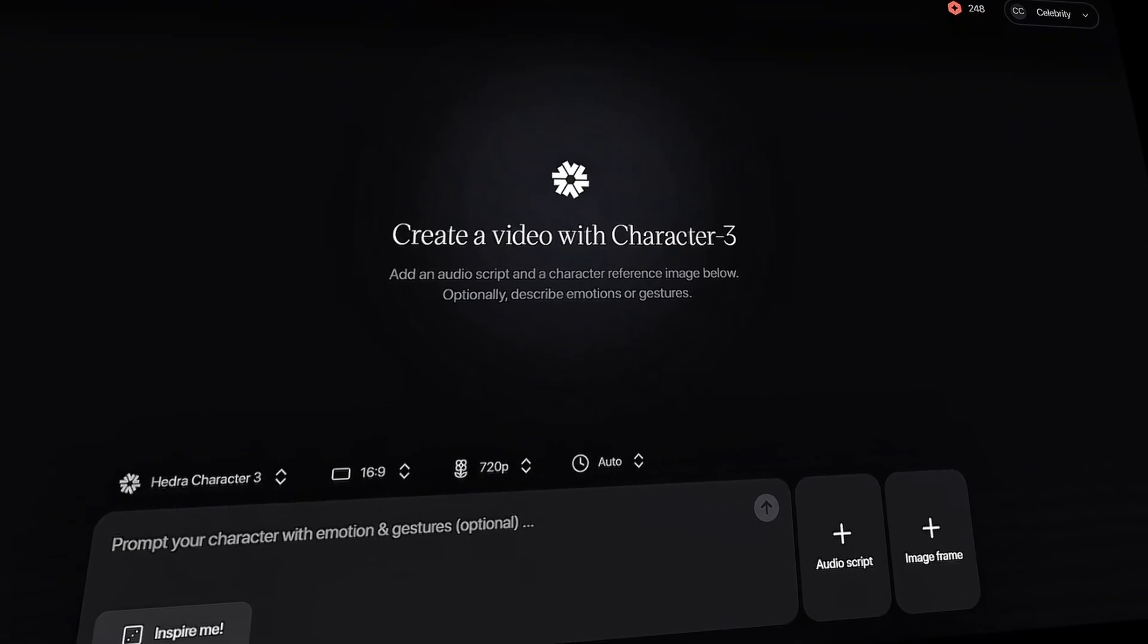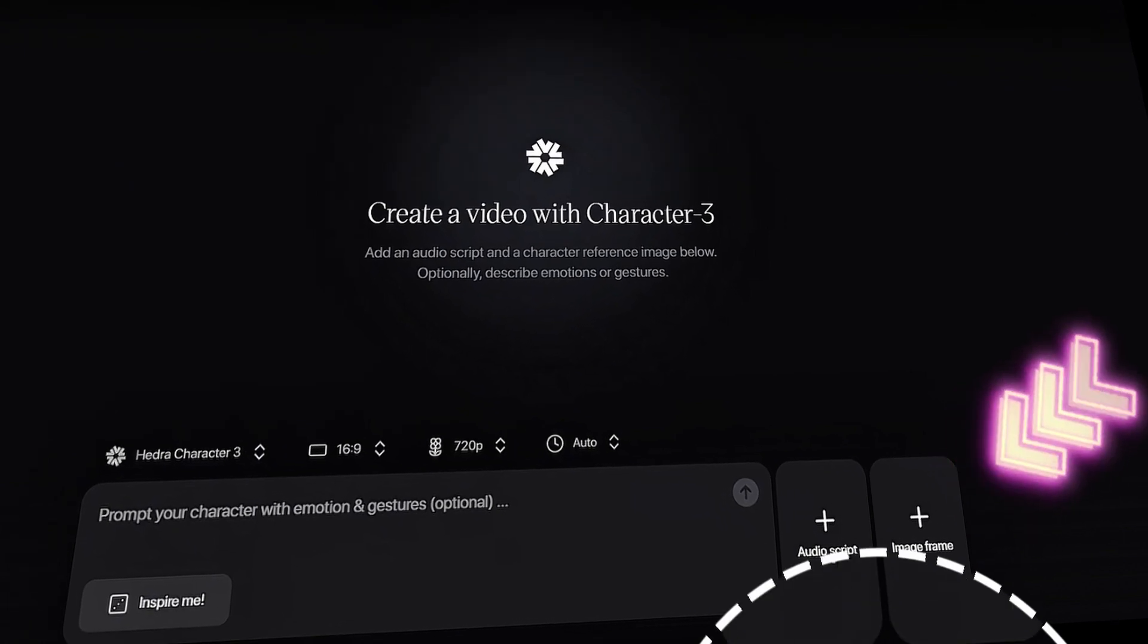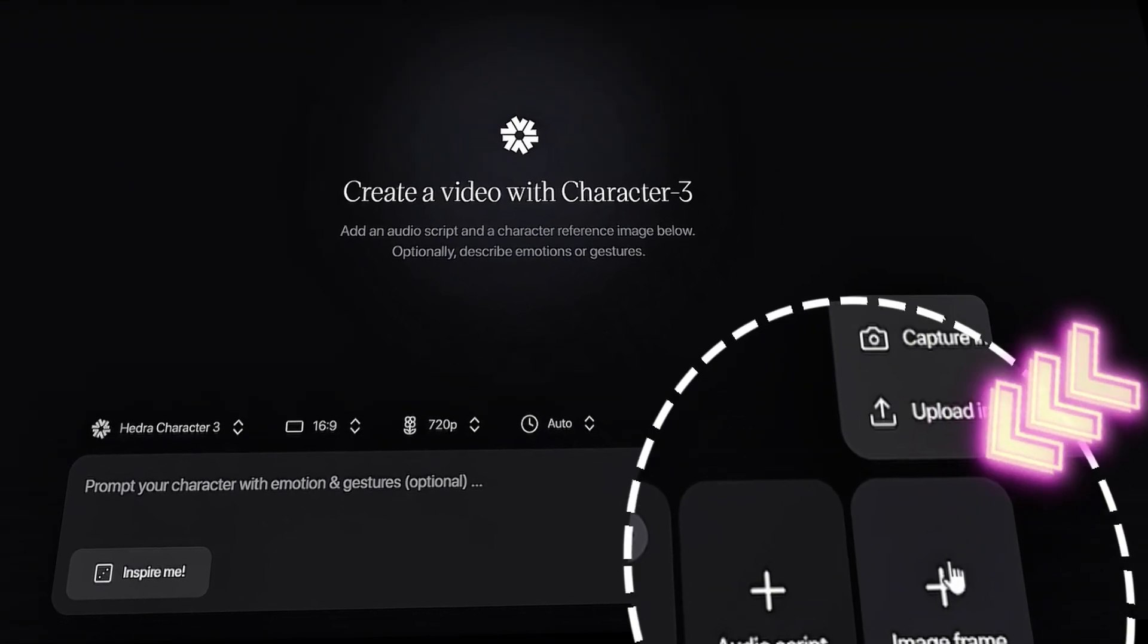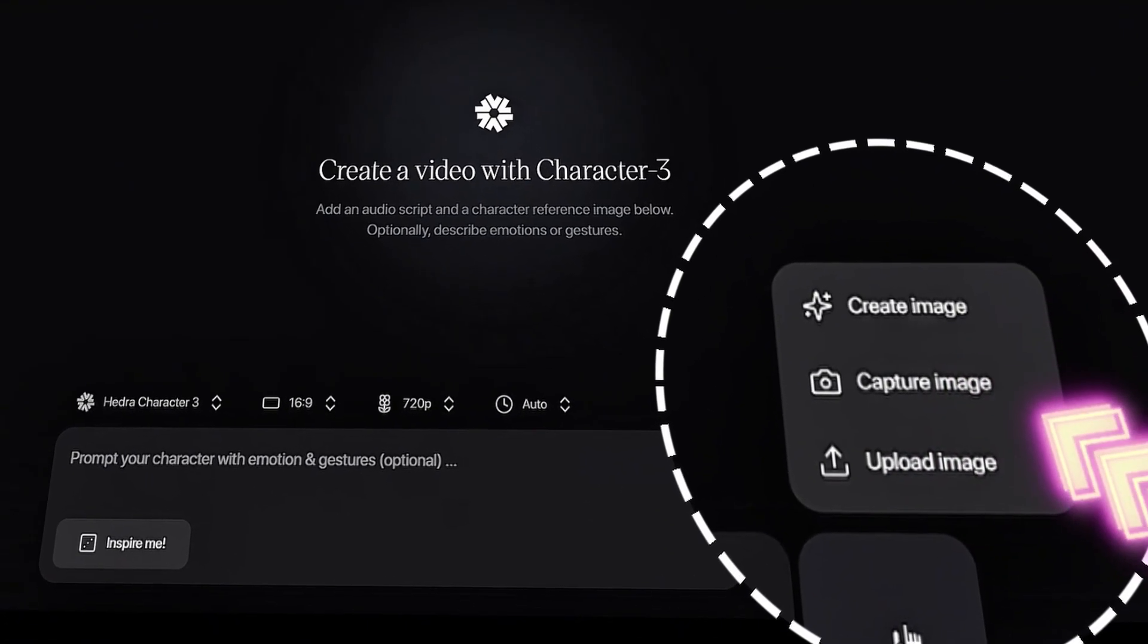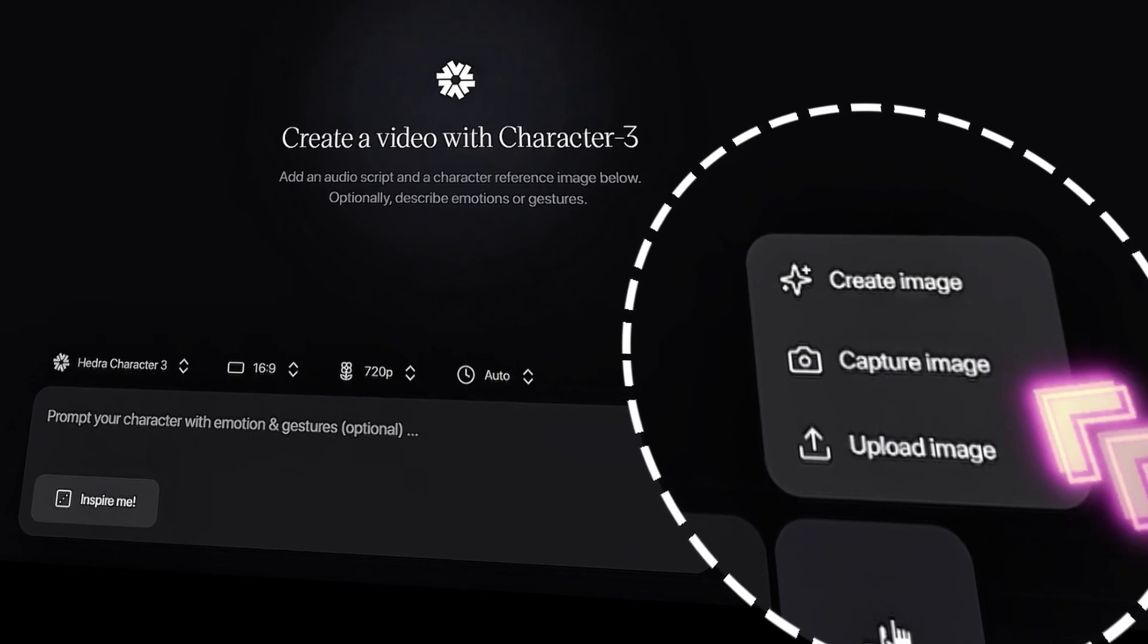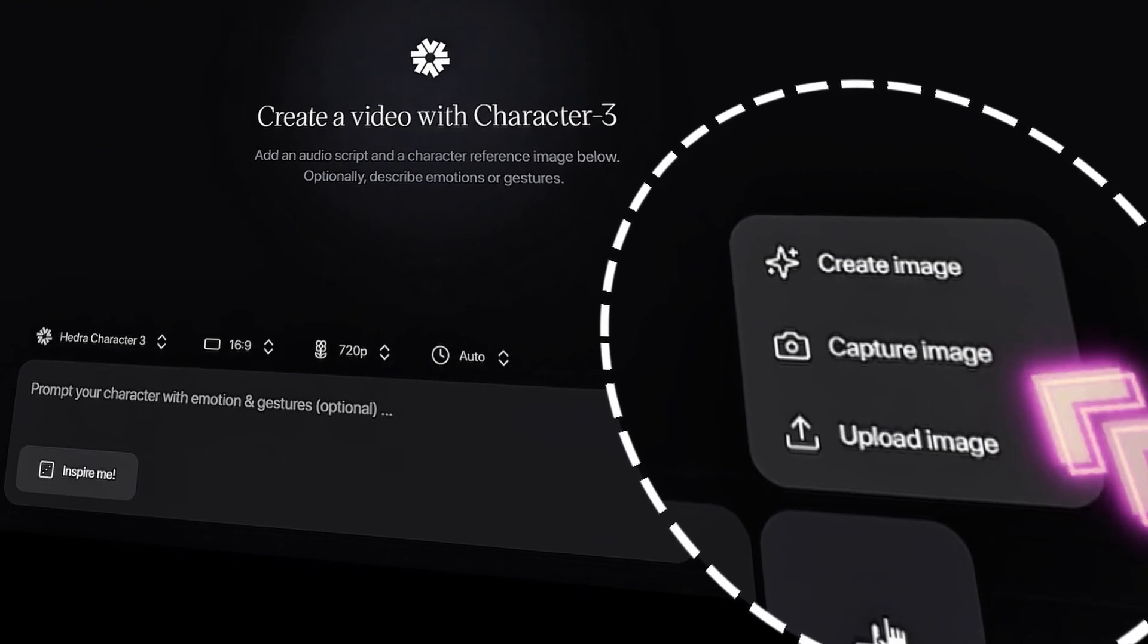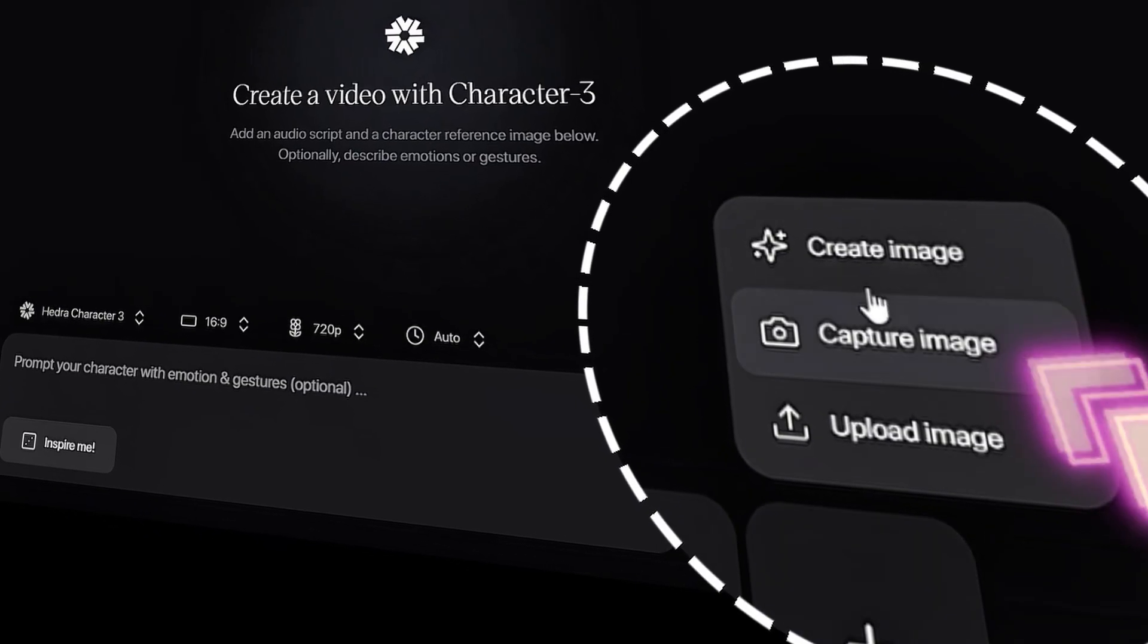Let me quickly show you how it works. To start, upload your image by clicking on Image Frame. Here, you'll see three options. You can either create an image, capture a live photo, or upload a ready-made image. For this demo, I'll choose the Create Image option.